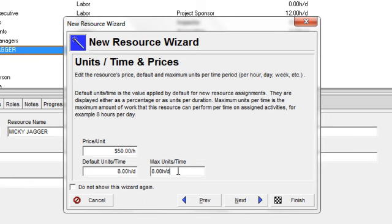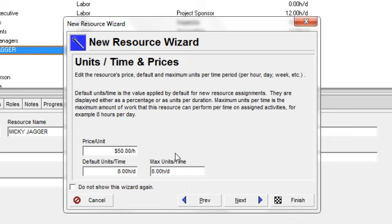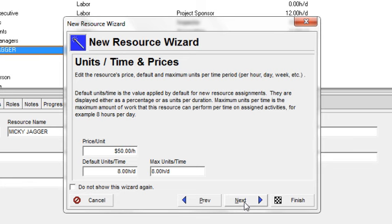The next value we need to establish is the maximum units per time. That's the maximum amount of work that this resource can perform on an activity for a particular unit per time. So in this instance, Mickey Jagger can work a maximum of eight hours per day. I'm going to go next.